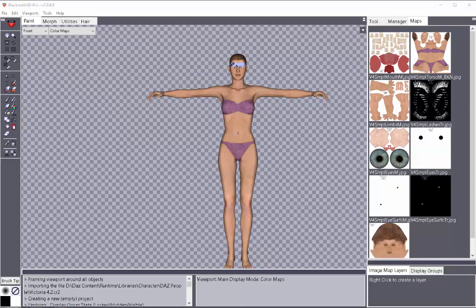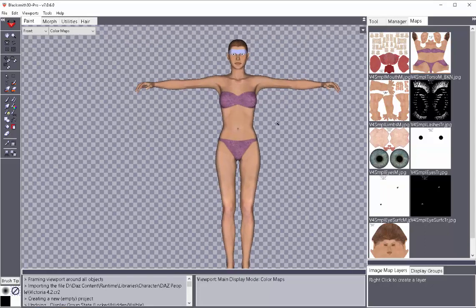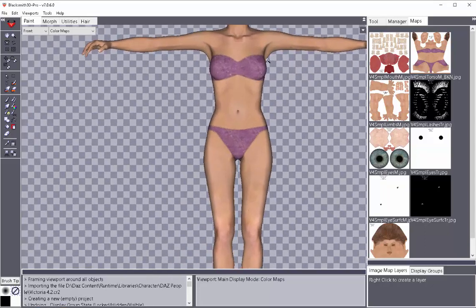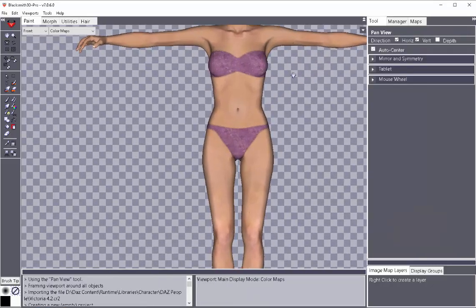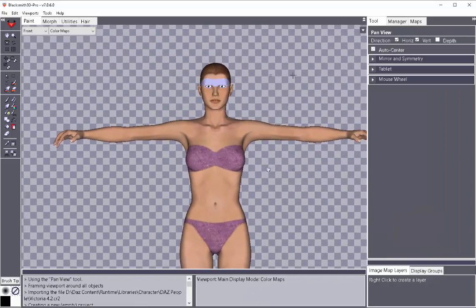So now that I've imported Victoria 4, I'm going to use the F1, F2, and F3 keys to toggle. Mainly here, just F1 and F2. F2 is my zoom in and out. F1 is my move.